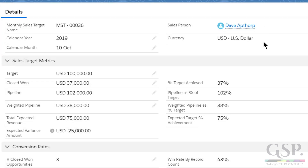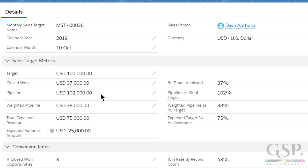Here are the sales target performance metrics for Dave for October. He has a quota this month of $100,000. All the other numbers calculate automatically based on the opportunities that link to Dave's target. He's got closed won revenue for this month of $37,000, and he has pipeline opportunities due to close in October of $102,000. Sounds good — after all, his total target is only $100k. But wait: his weighted pipeline is only $38,000. That's the total of amount times percentage probability for each opportunity.